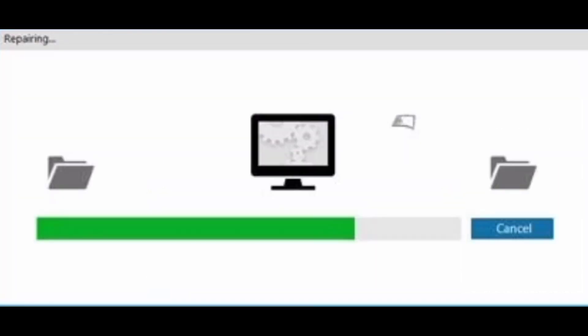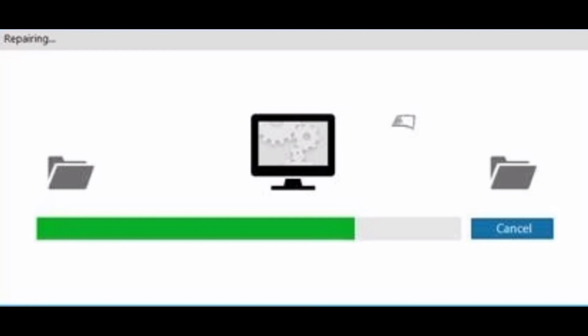The wizard starts fixing the RAR file showing no files extract error. And this entire procedure can be viewed through the progress bar. It displays all the fixed RAR files in separate folders.